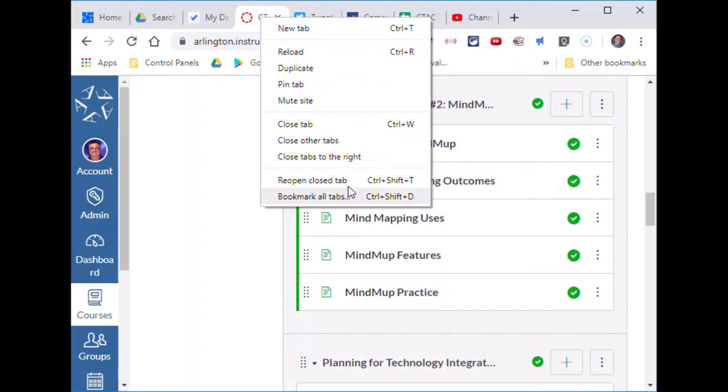Reopen closed tab, or you could do the Ctrl+Shift+T shortcut. Hope this is a great time saver for you.